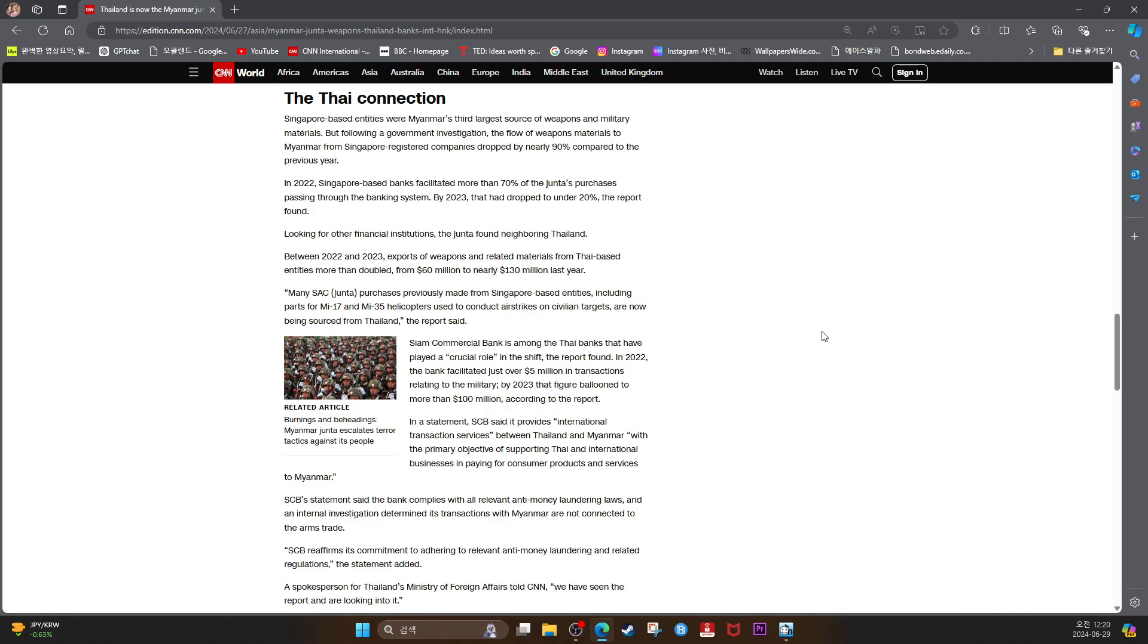The Thai Connection: Singapore-based entities were Myanmar's third largest source of weapons and military materials. But following a government investigation, the flow of weapons materials to Myanmar from Singapore registered companies dropped by nearly 90% compared to the previous year.